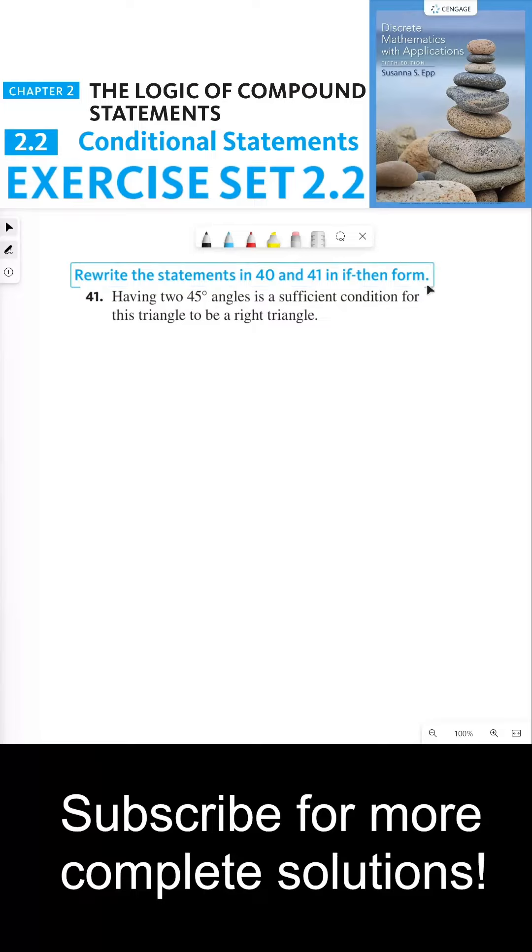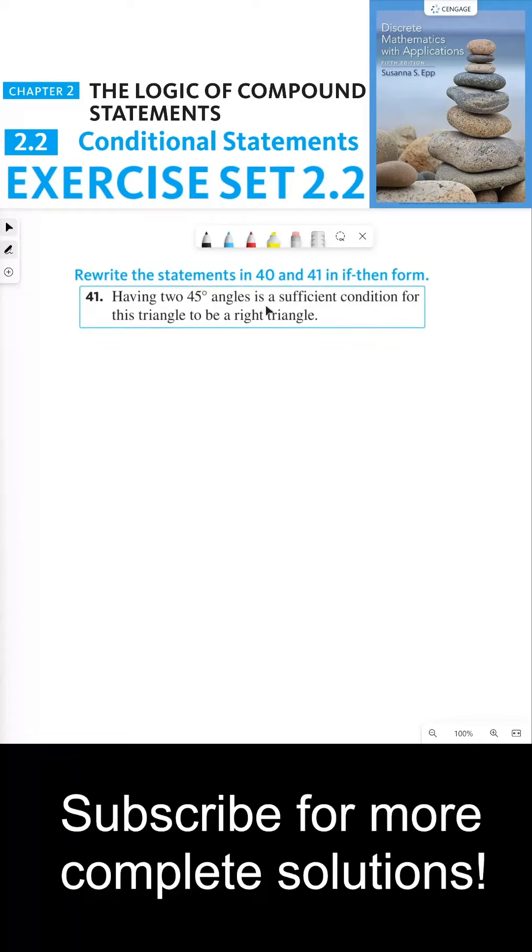Rewrite the statements in 40 and 41 in if-then form. Having two 45-degree angles is a sufficient condition for this triangle to be a right triangle.